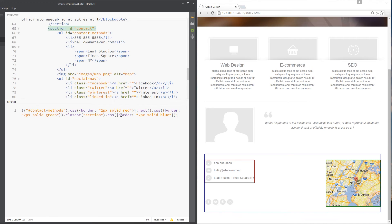Really cool, right? But I will warn you here, don't get too carried away with chaining because, as you can see already, it's becoming a little bit unreadable. If this was twice as long, forget it — you'd have too many, I would say.